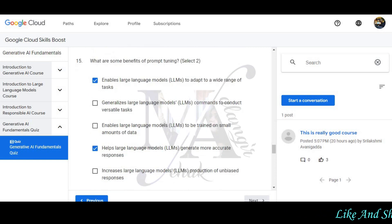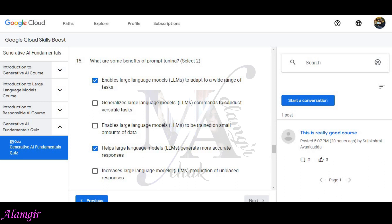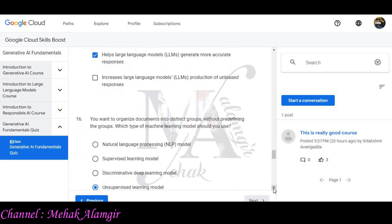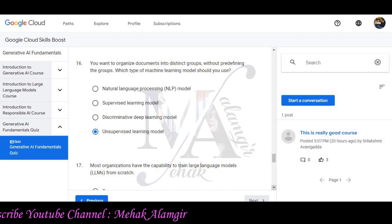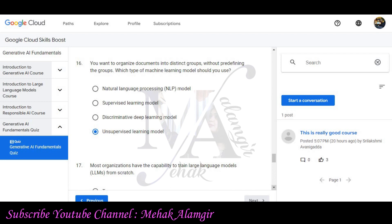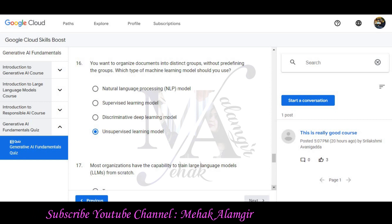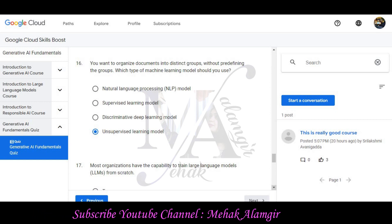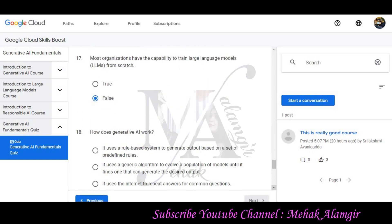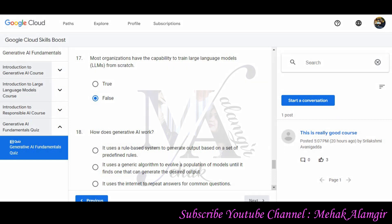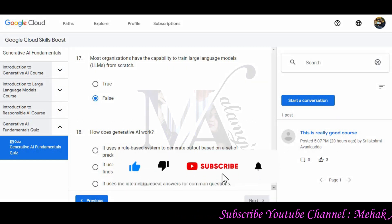Question 15: What are some benefits of prompt tuning? Select two options. It enables large language models to adapt to a wide range of tasks, and it helps large language models generate more accurate responses will be the correct options. Question 16: You want to organize documents into distinct groups without predefining the groups. Which type of machine learning model should you use? Unsupervised learning models is the correct answer. Question 17: Most organizations have the capability to train large language models from scratch. False will be the correct option.